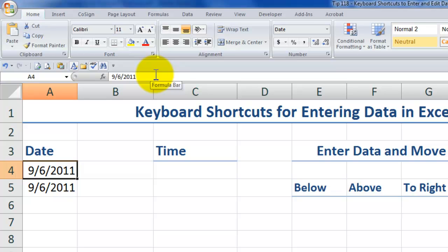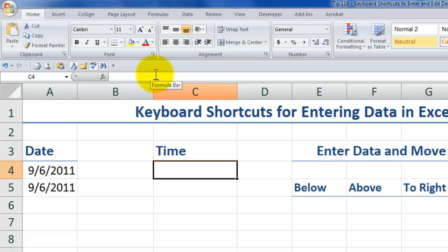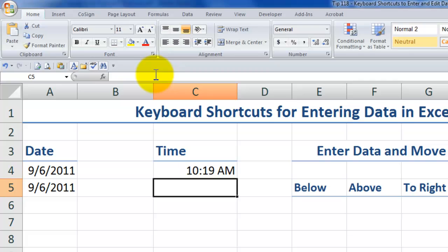How about selecting the current time? The keyboard shortcut to timestamp is control shift colon, and I'll use enter to move the focus one row down.